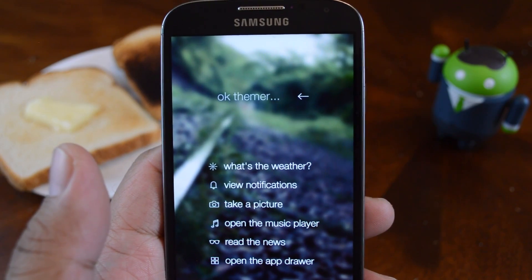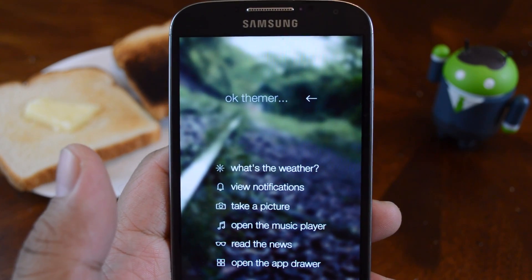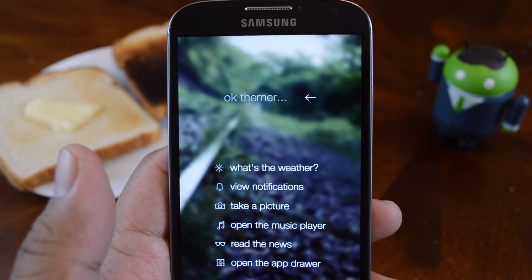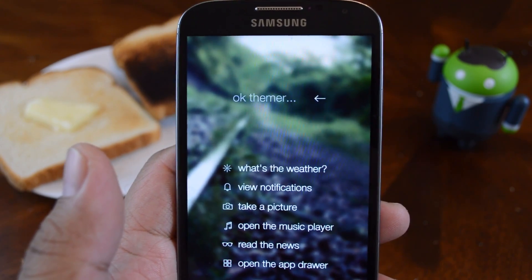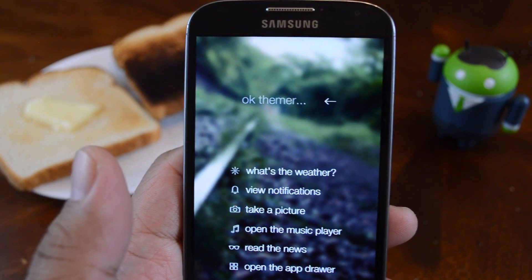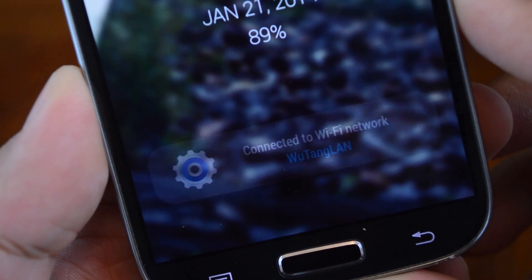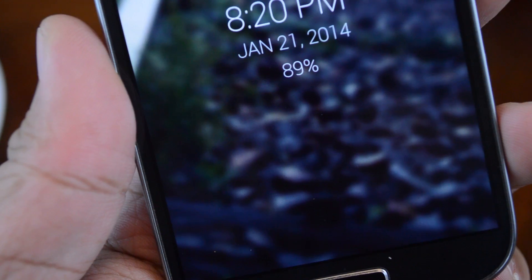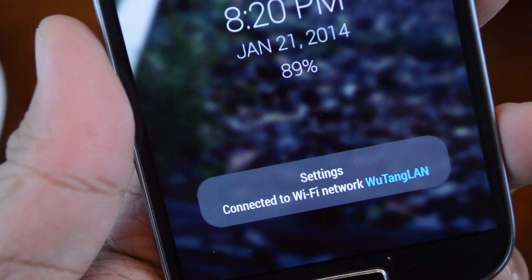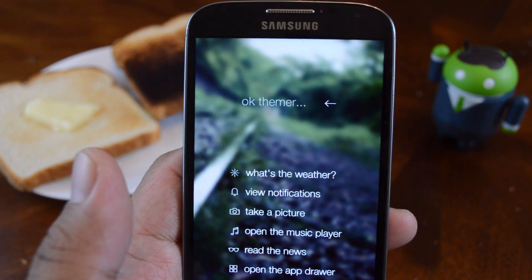Hey guys, it's Mike from Galaxy S4 SoftModder. In this video, I'm going to show you how to tell exactly which apps are displaying Toast notifications on your Galaxy S4.